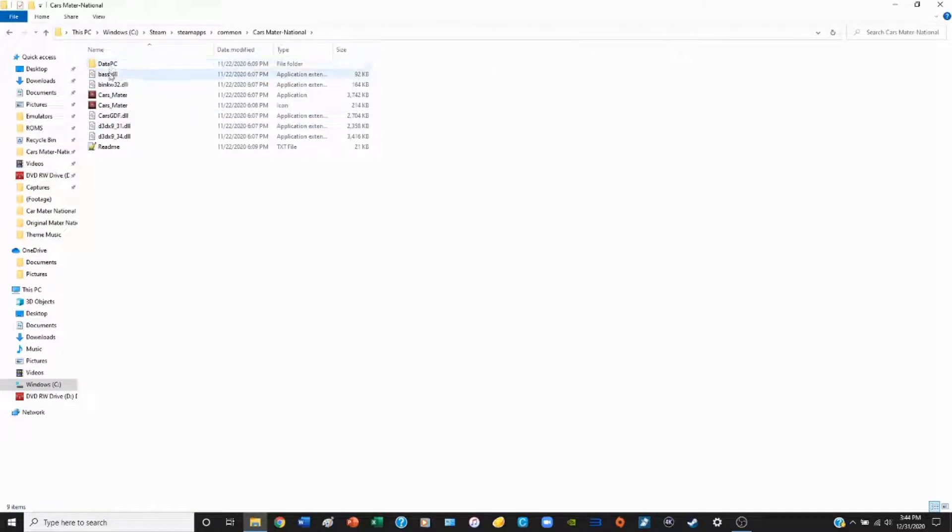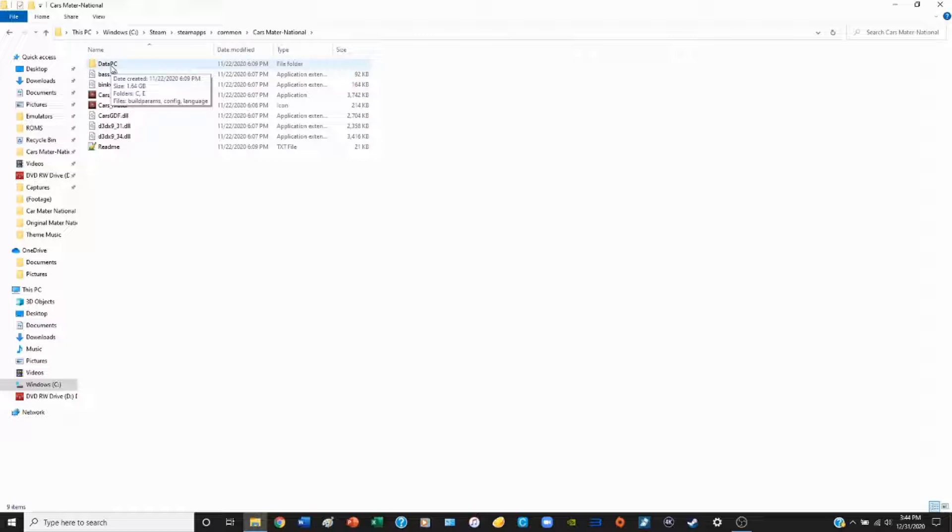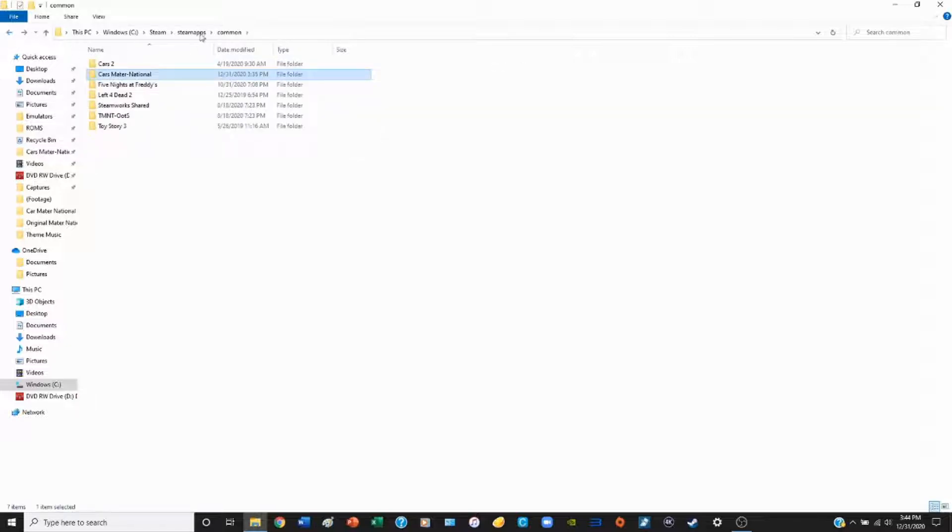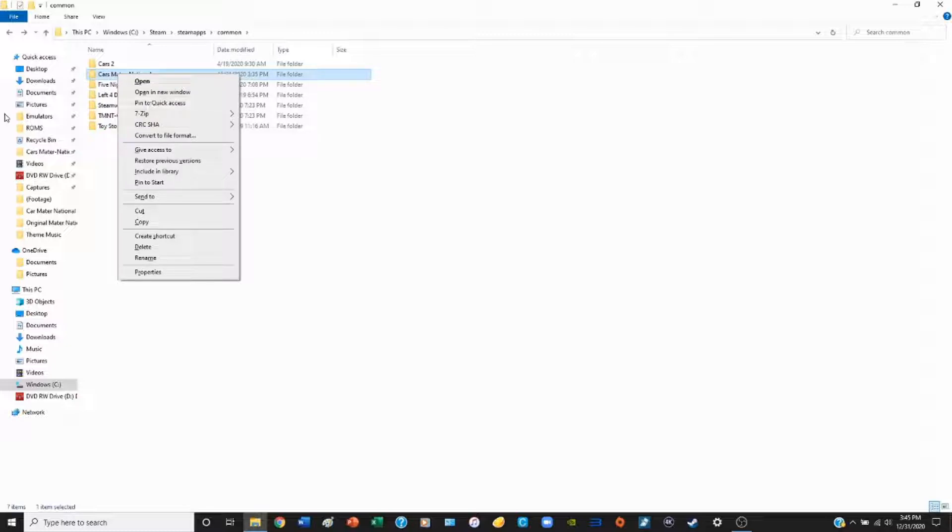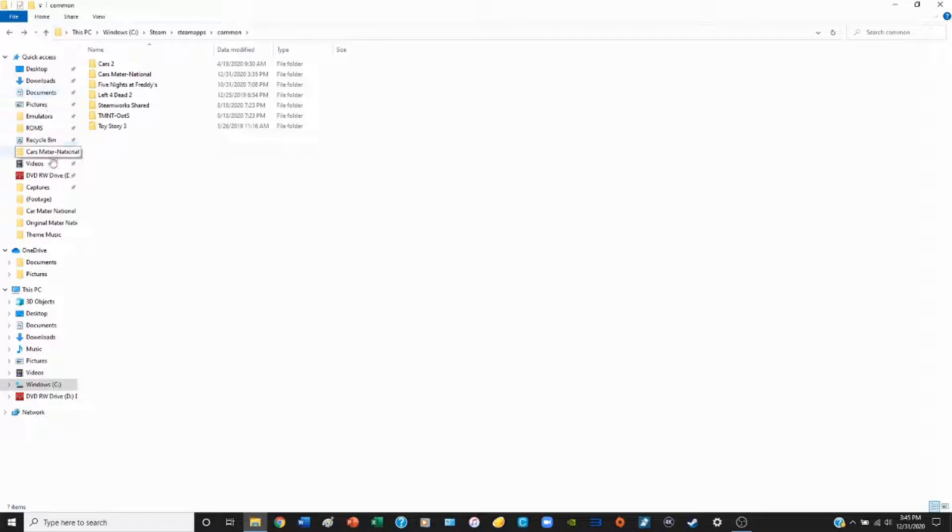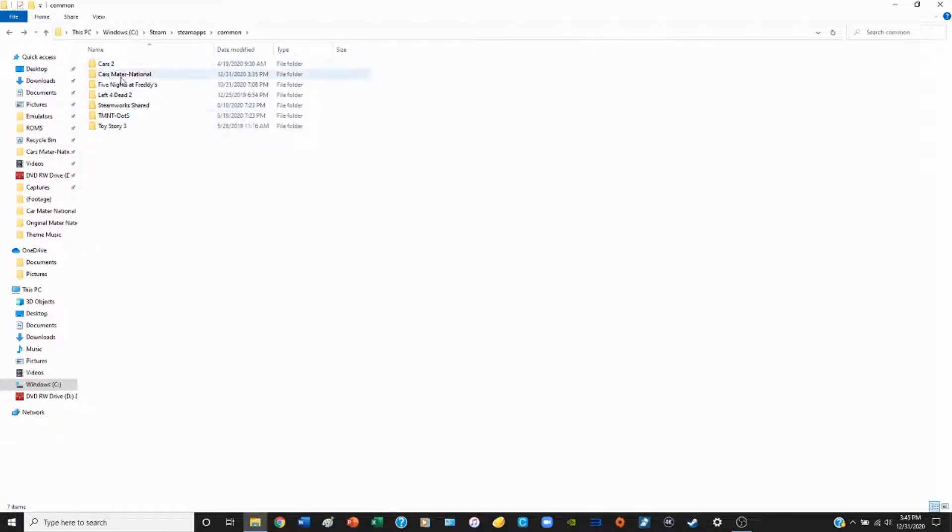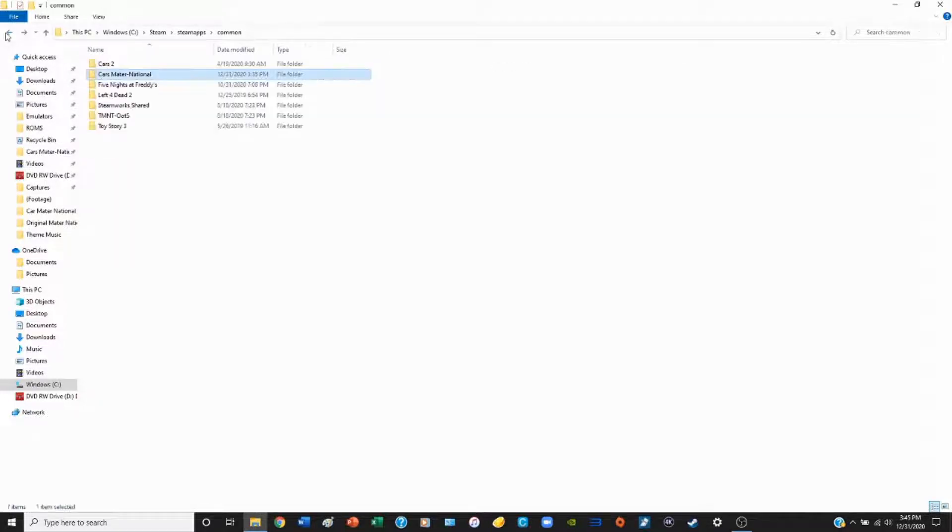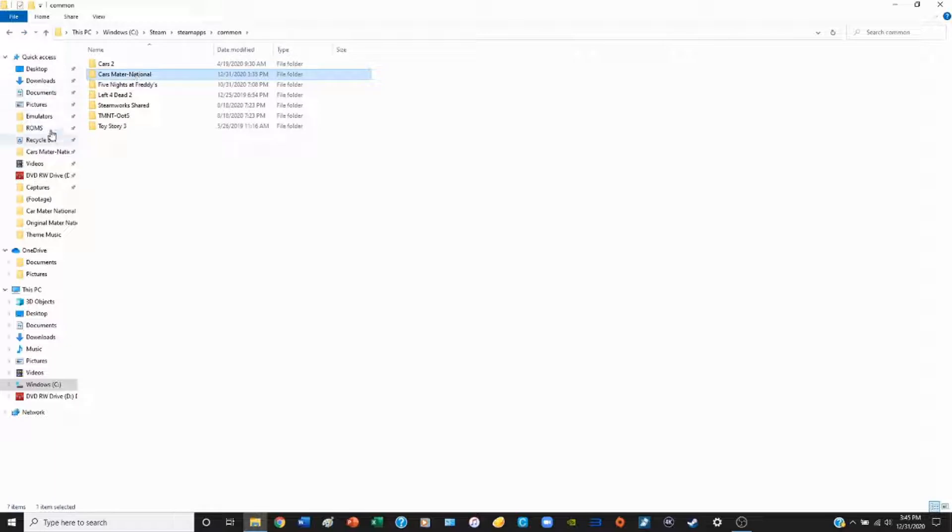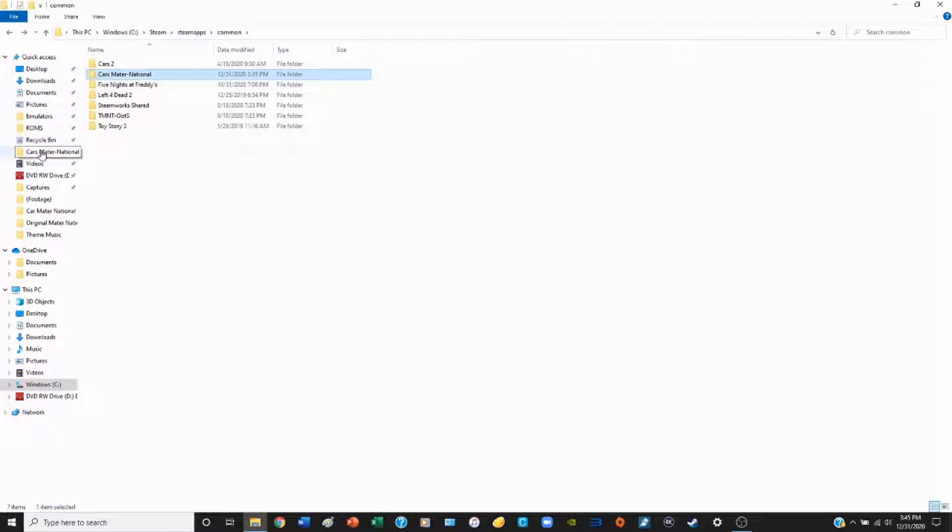Here we see Mater-National. Double click on that and we get the data PC folder. Don't worry about any of this other stuff here, the only thing you'll have to worry about is the data PC folder. Now a helpful tip when dealing with these files is that you may want to pin the Cars Mater-National folder to the quick access tab, which is on the left hand side here. The reason why you want to do that is because we're going to be moving folders around, and it just makes it a lot easier because you can quickly access it.